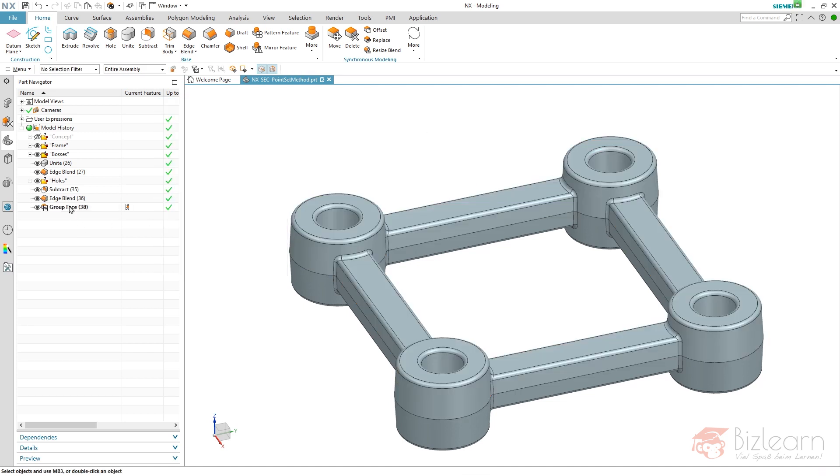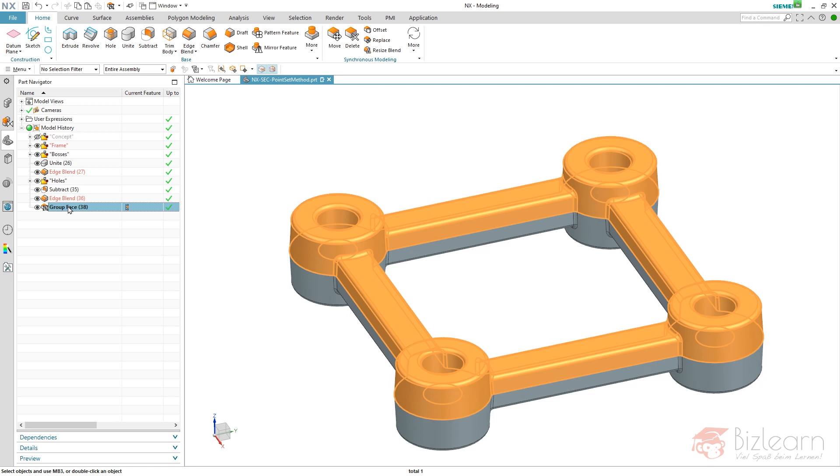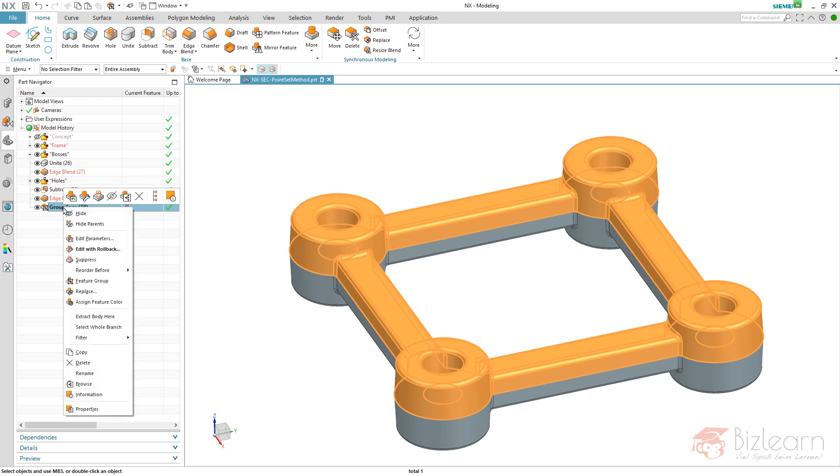And here's my group face. It's just a new entry. It's not a new set of faces. It's just a collection of specific faces. And as maybe some of you know already, you can right click a feature and assign a feature color.